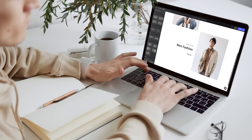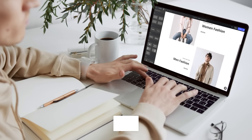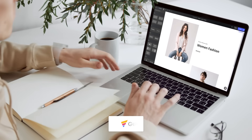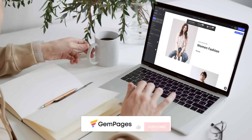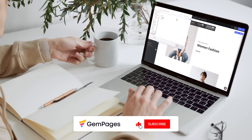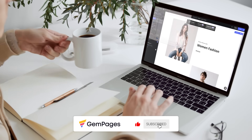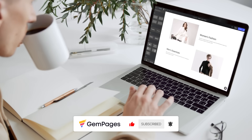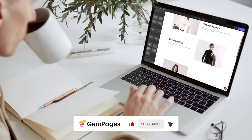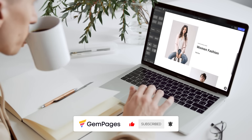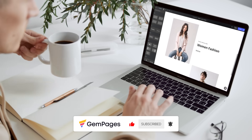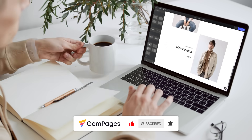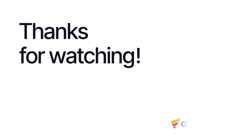This is the end of the video in the GemPages 101 series. I hope you like it. Don't forget to hit like, subscribe, and turn on all notification bells to learn more fundamental tips and advice to build a store that sells. See you next time!